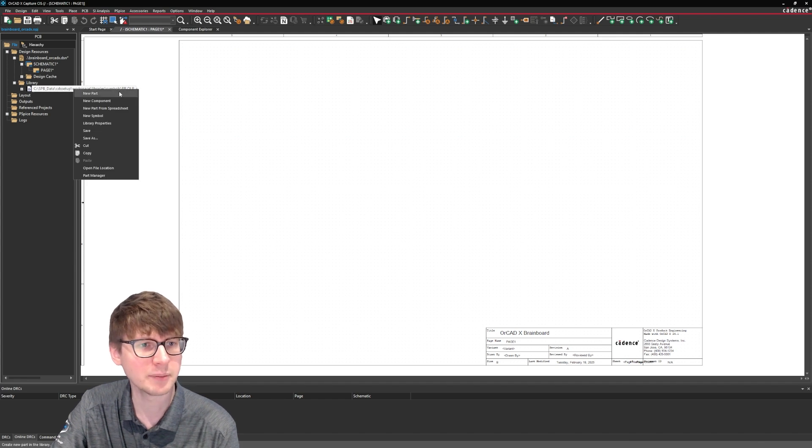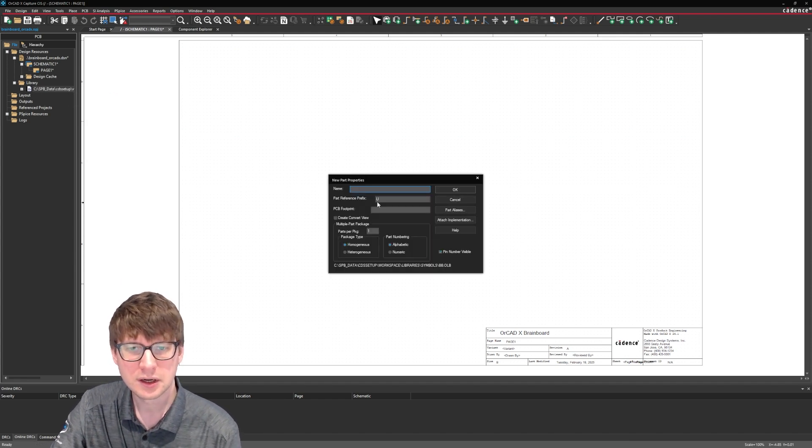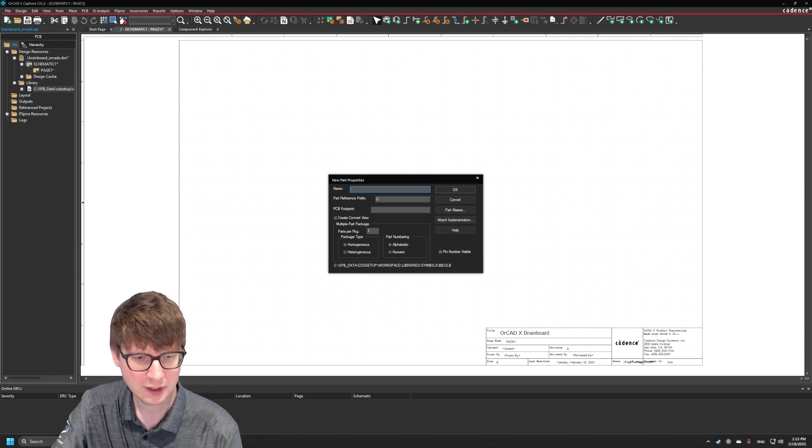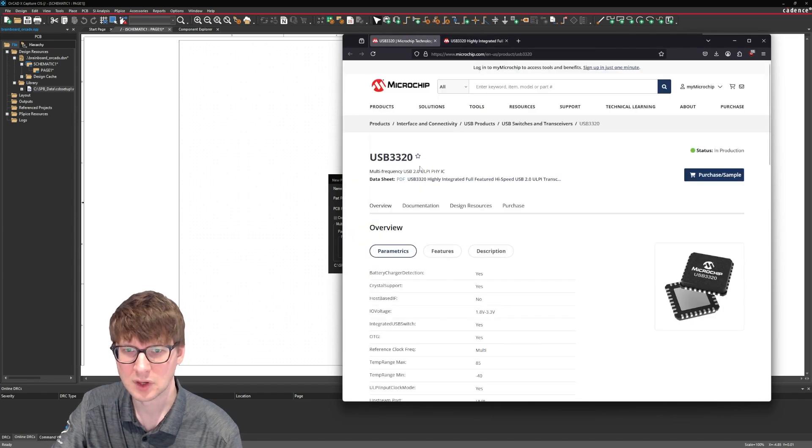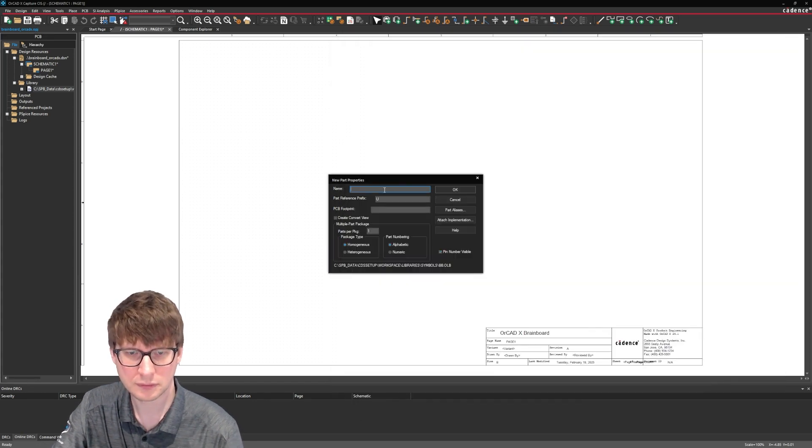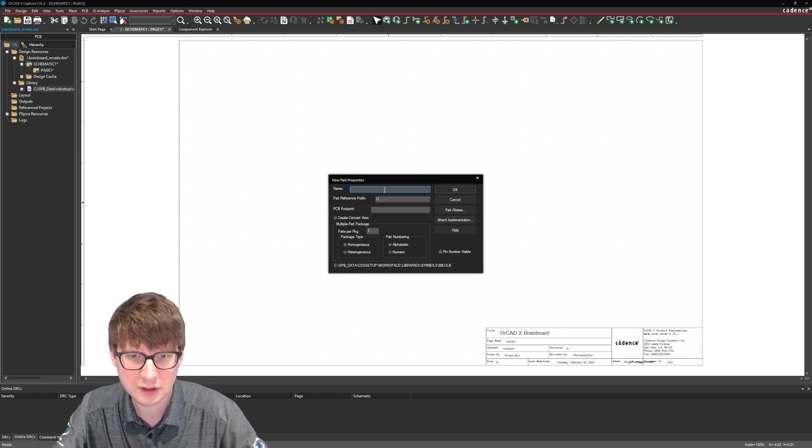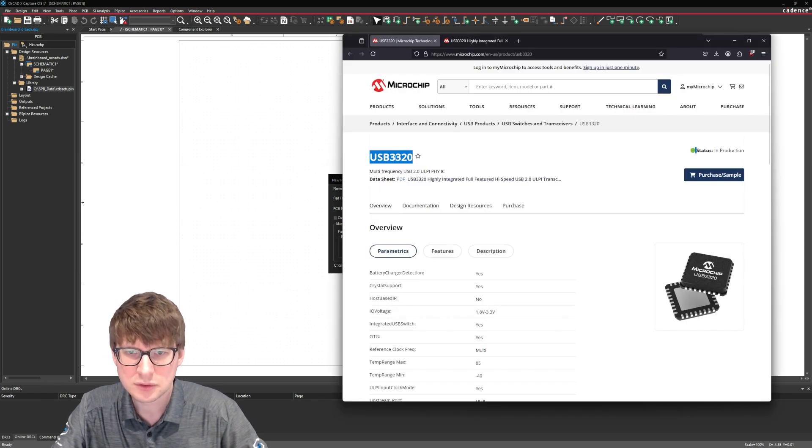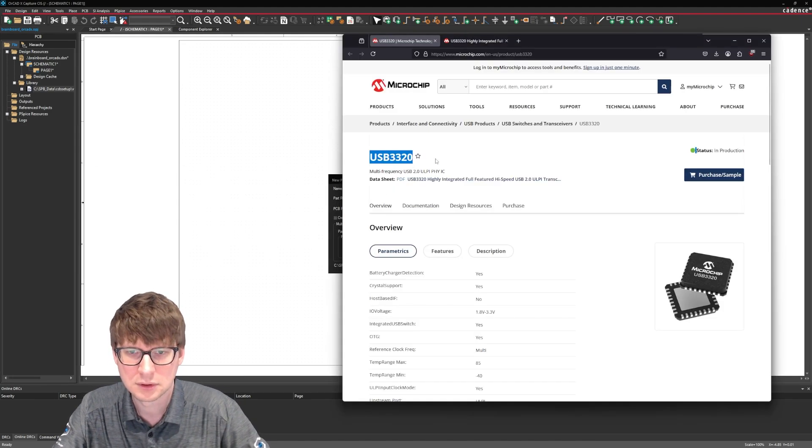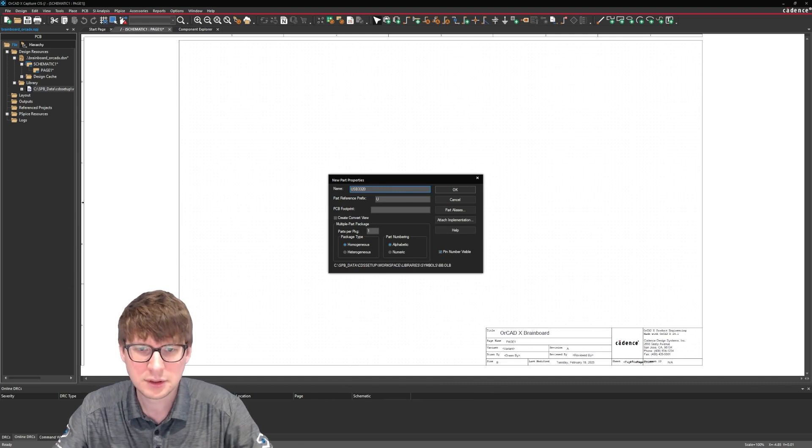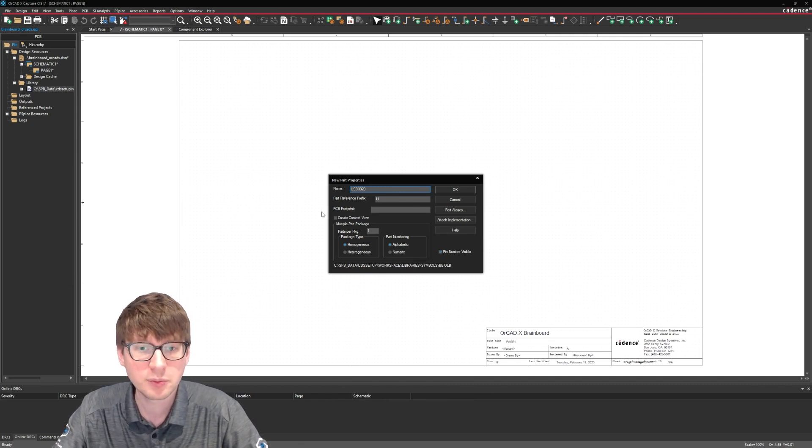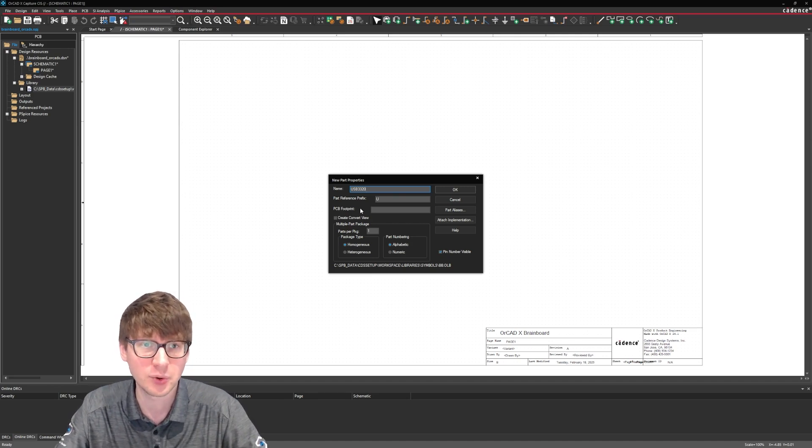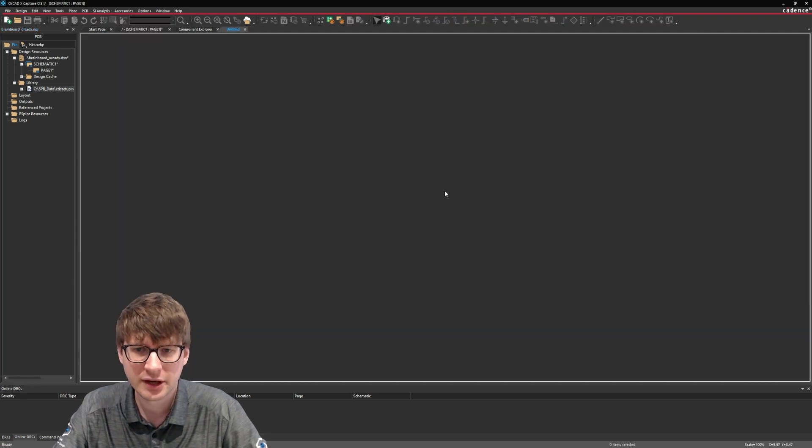In my workspace SPB data CDS setup workspace library symbols I have this bb.olb and when I start adding symbols to it I should be able to find those in my component explorer. So let's right click on my OLB and select new part. Now the part prefix since this is an IC is going to be U and then we just want to copy the part name from the datasheet, USB3320. Now for the PCB footprint go ahead and leave that empty because we're going to be assigning the footprint through component explorer and then you can leave it as homogenous and part numbering alphabetic, press ok.